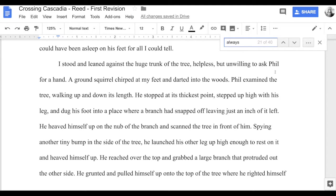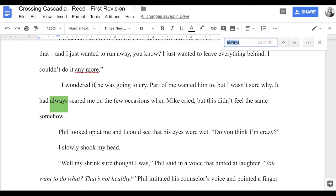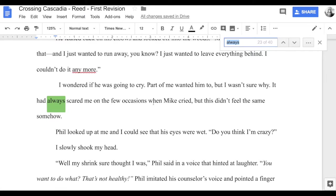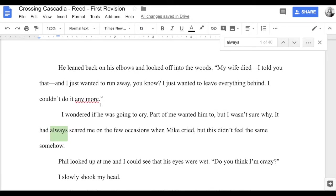40 instances of 'always' — more than I'd like, but let's see how I'm using it and whether it's a flag that I'm overusing it. Jumping ahead to the 23rd out of 40 uses: 'I wondered if he was going to cry. Part of me wanted him to, but I wasn't sure why. It had always scared me on the few occasions when Mike cried, but this didn't feel the same.' She's met this guy Phil on the road and is trying to figure him out as he reveals his wife had died.